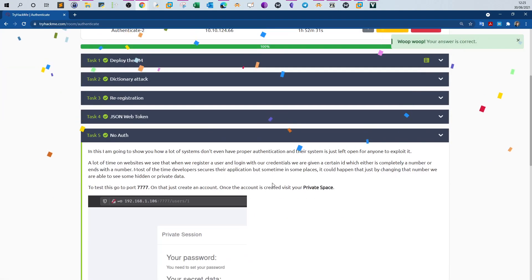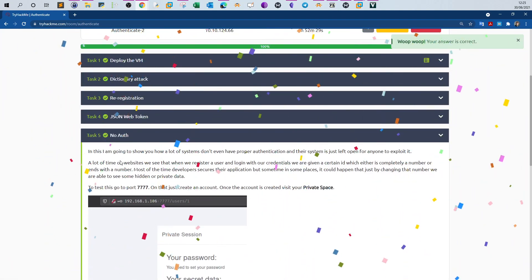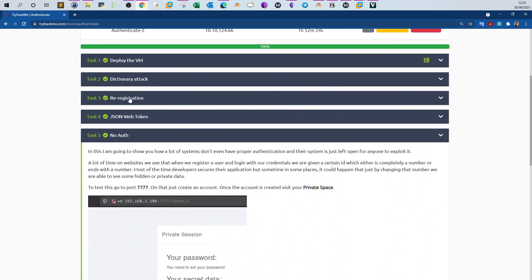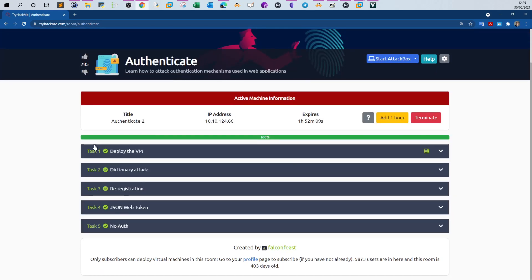That covers this room — four ways to test authentication mechanisms: no authentication, JSON web tokens, re-registration, and dictionary attack. Dictionary attacks are the most commonly used to find admin credentials. There are many more techniques, but these are the most common four. Hope you liked today's video, see you in the next one.